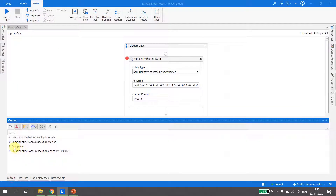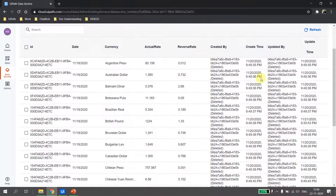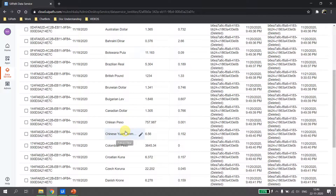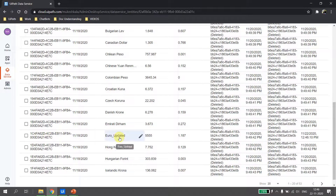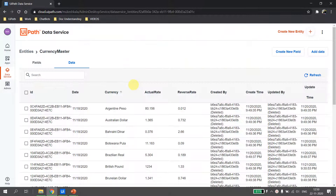The process executes completely. Going back to Data Services and hitting Refresh on the Euro entity, we can see the currency name and the value are both updated. The updated date timestamp confirms the record was just modified. This is how you can update multiple fields of a single record in UiPath Data Services.